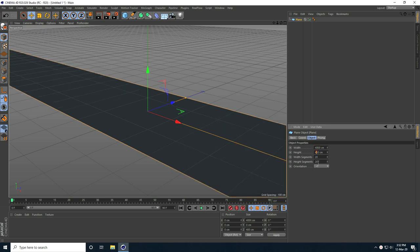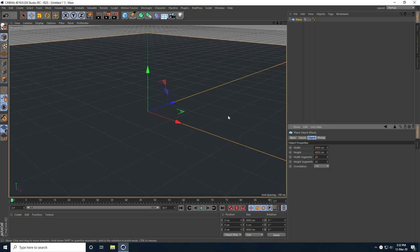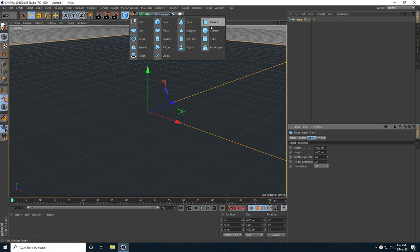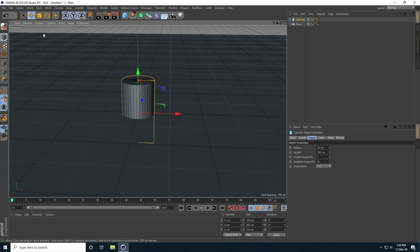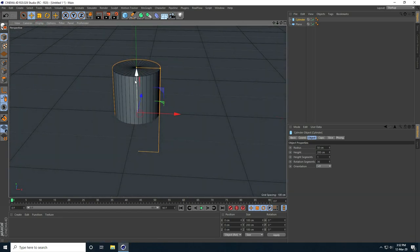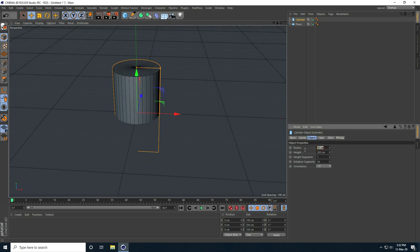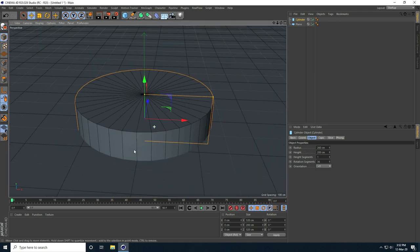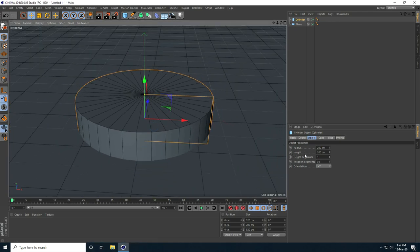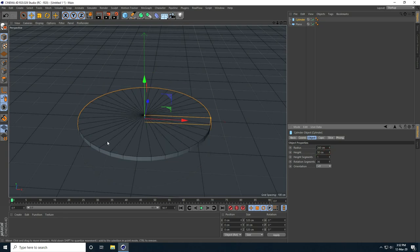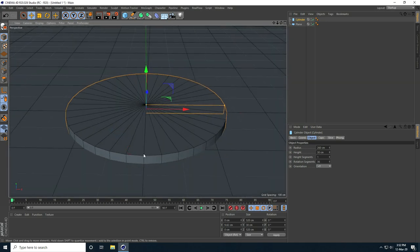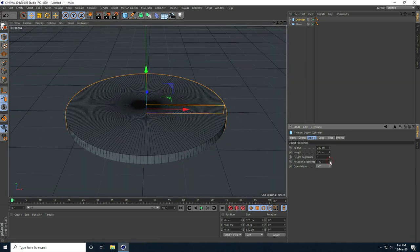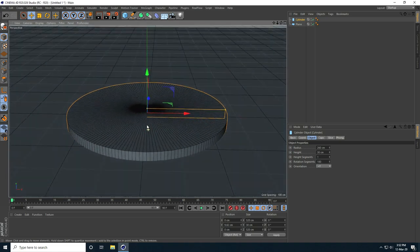I increase the plane size to like 4,000. For the second shape I take a cylinder and go to display shading lines. I increase the radius to 260 and decrease the height to like 30. Then I increase the segments.